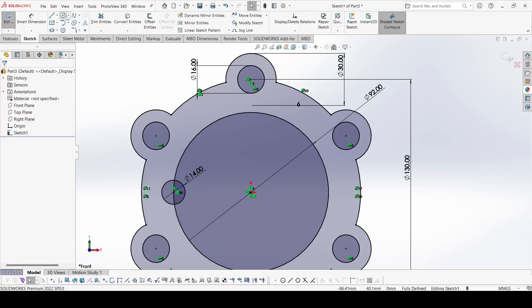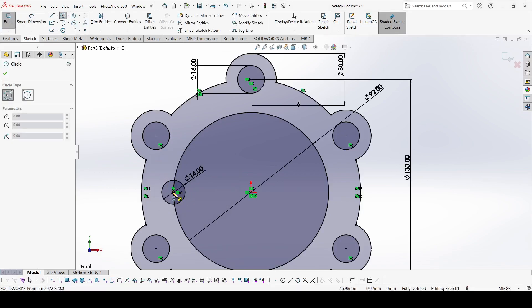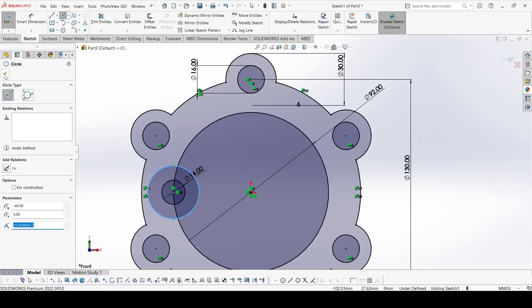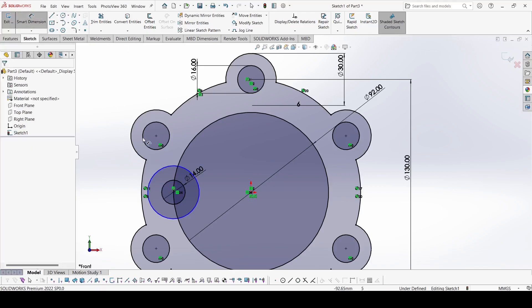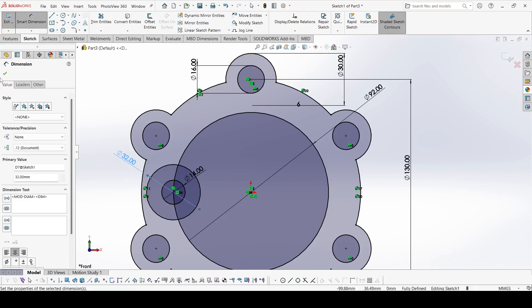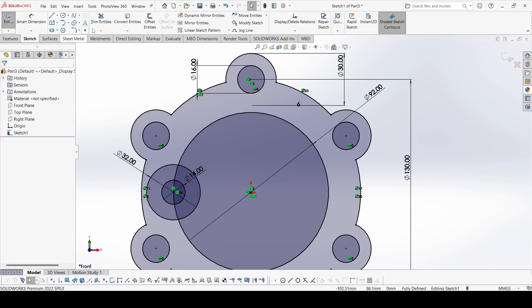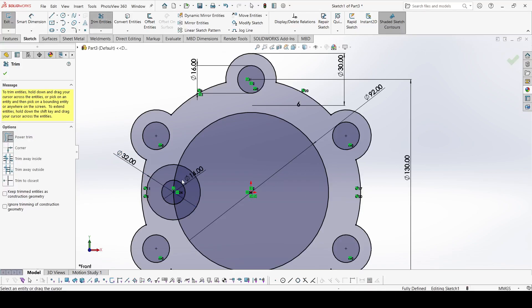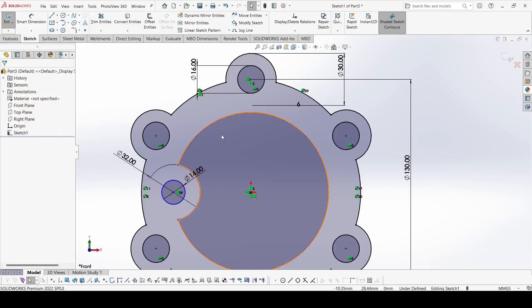Now again draw one circle and the diameter of this circle is 32. Now select the trim and trim this outer one, this one, and this one.